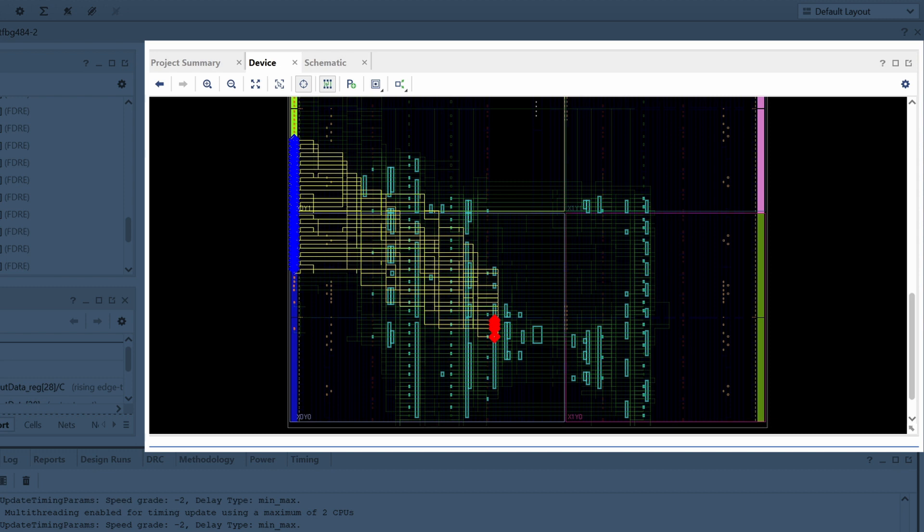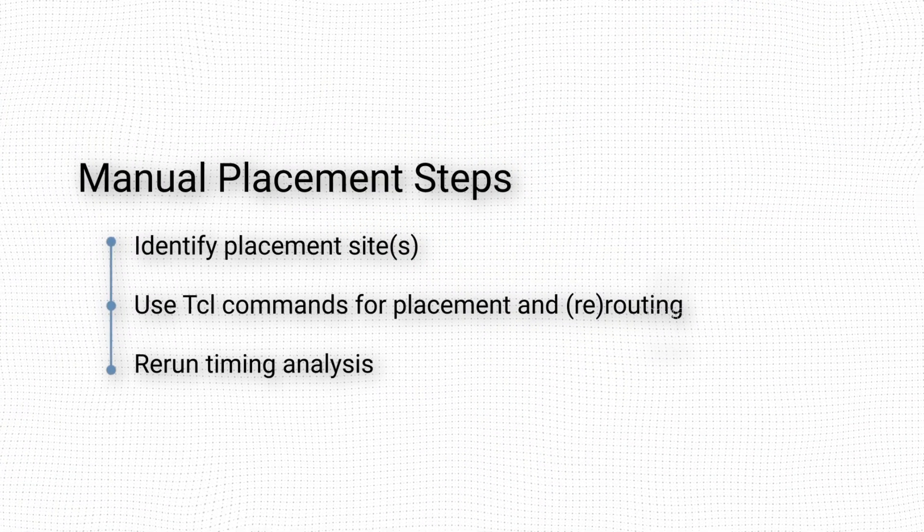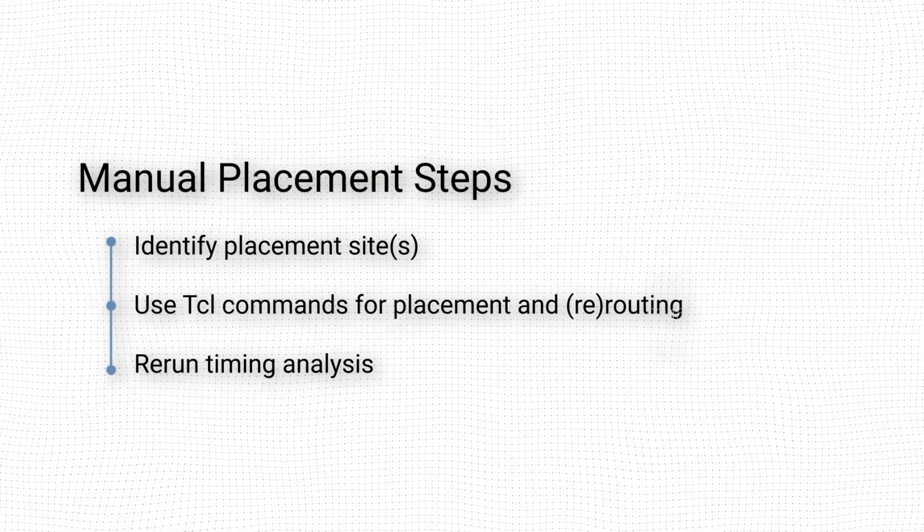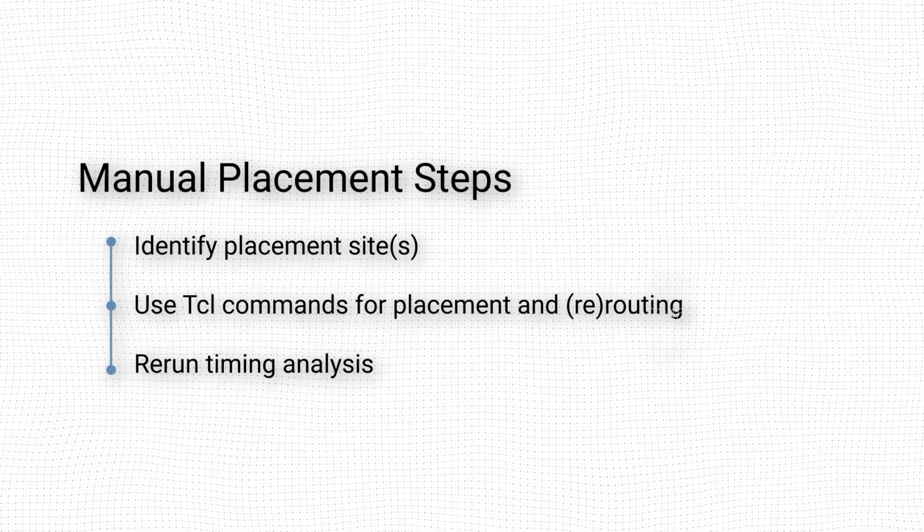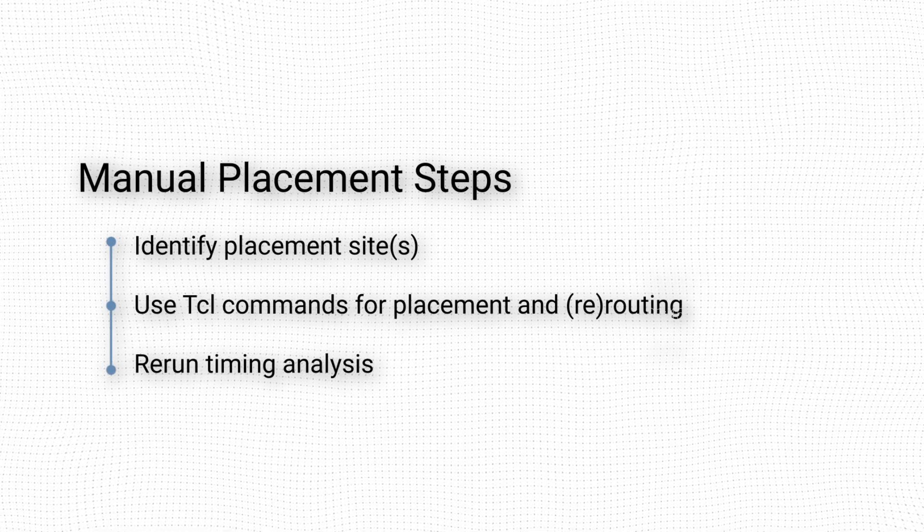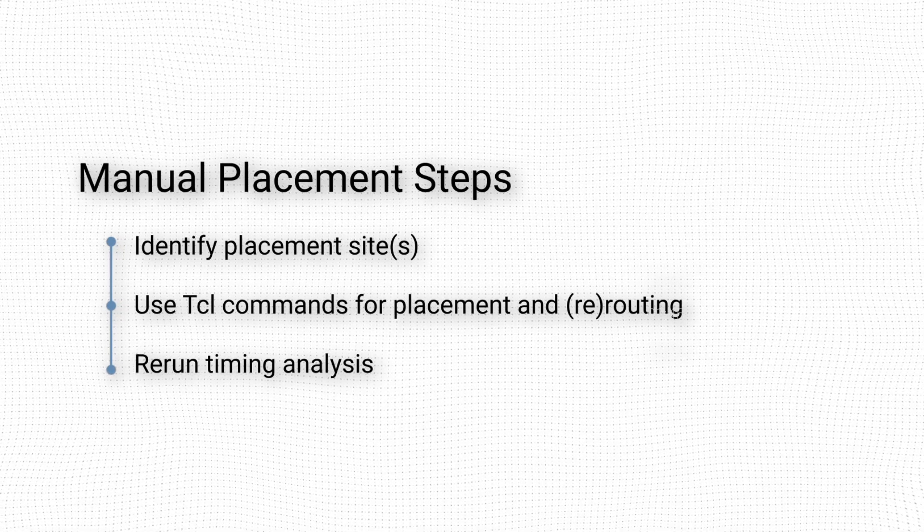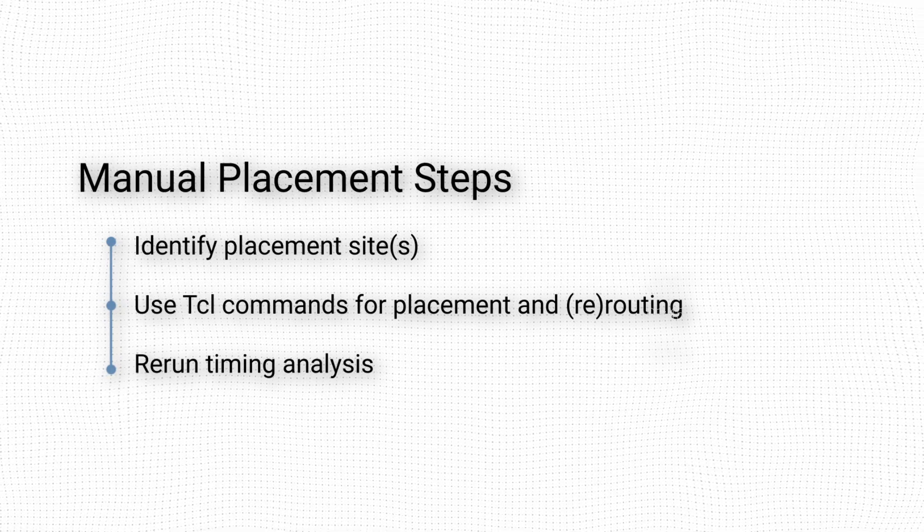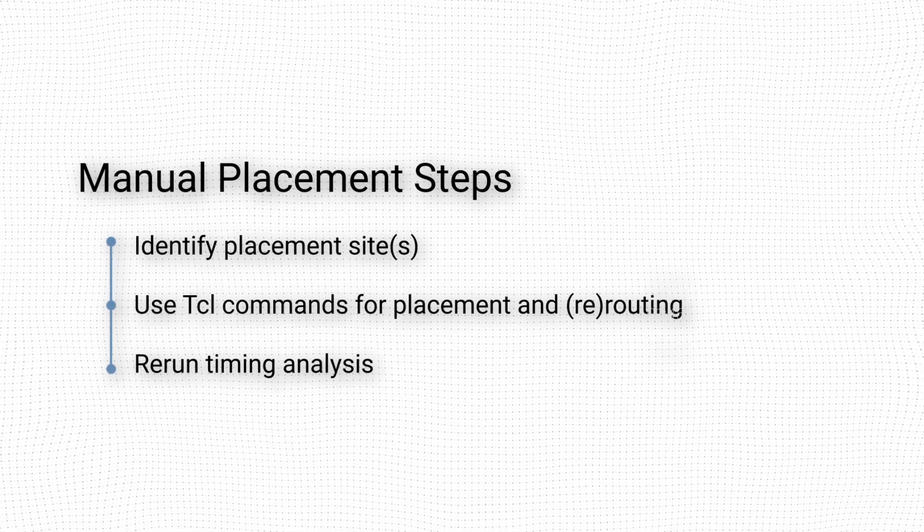To manually place the registers of the output data bus, we must identify a placement site for the registers, use TCL commands to place the cells and reroute the connections, and rerun timing analysis to see if the skew has been improved.